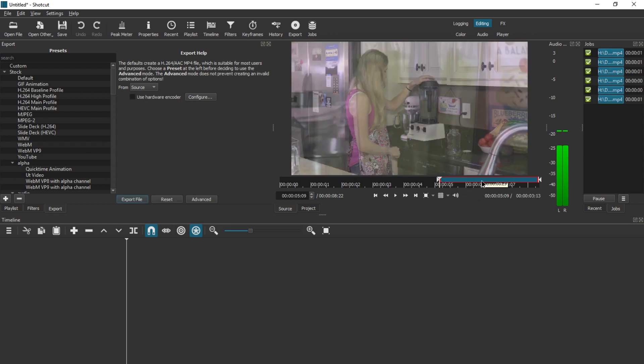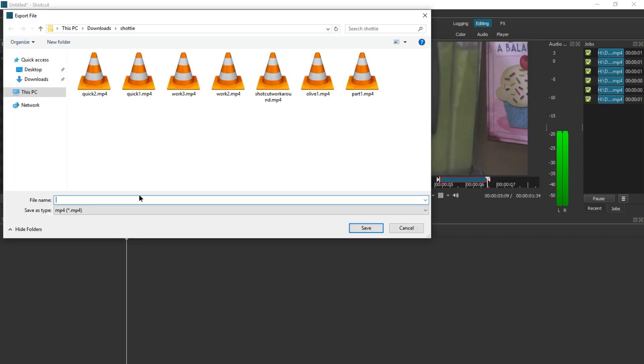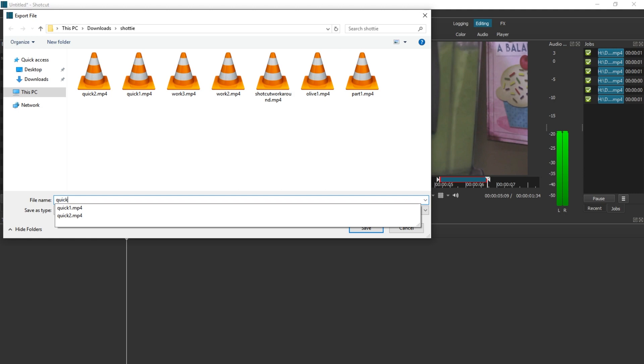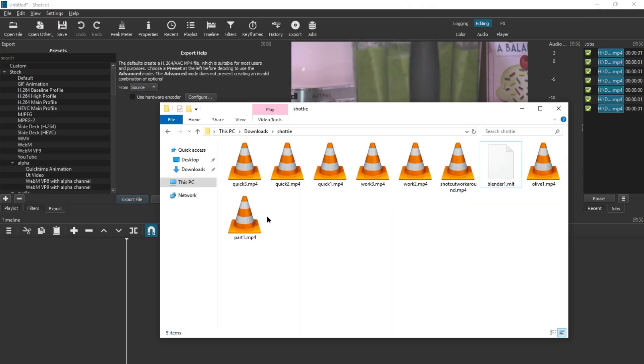Click in, click out, export file, quick three. Here are the results.